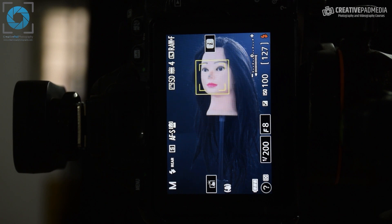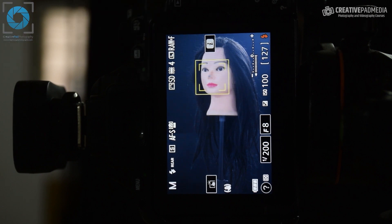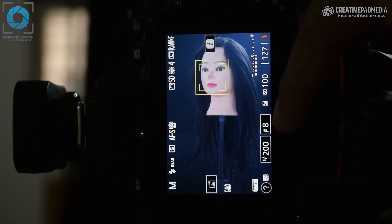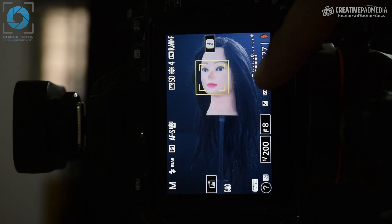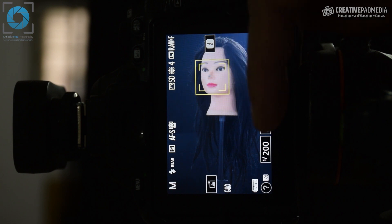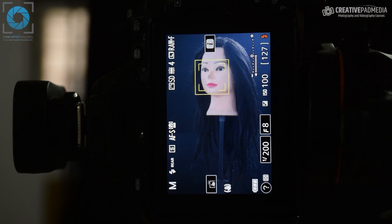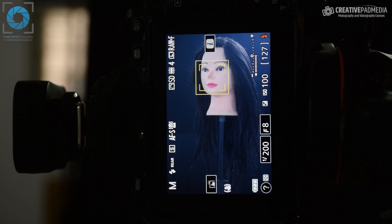Right now we're looking at this mannequin with the modeling lamp off. You can see I've got my transmitter, so it's connected to the strobe. We're using ISO 100 because the strobe light is strong enough. Don't worry about why we're using shutter speed 1/200 and an f-stop of f8 — this will become clear in the next videos where we'll learn about shutter speed and aperture.